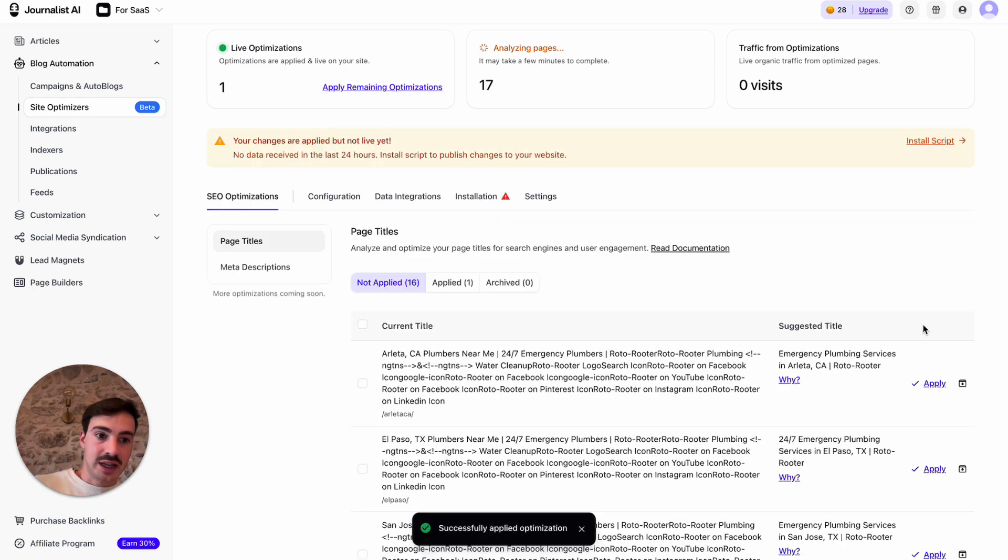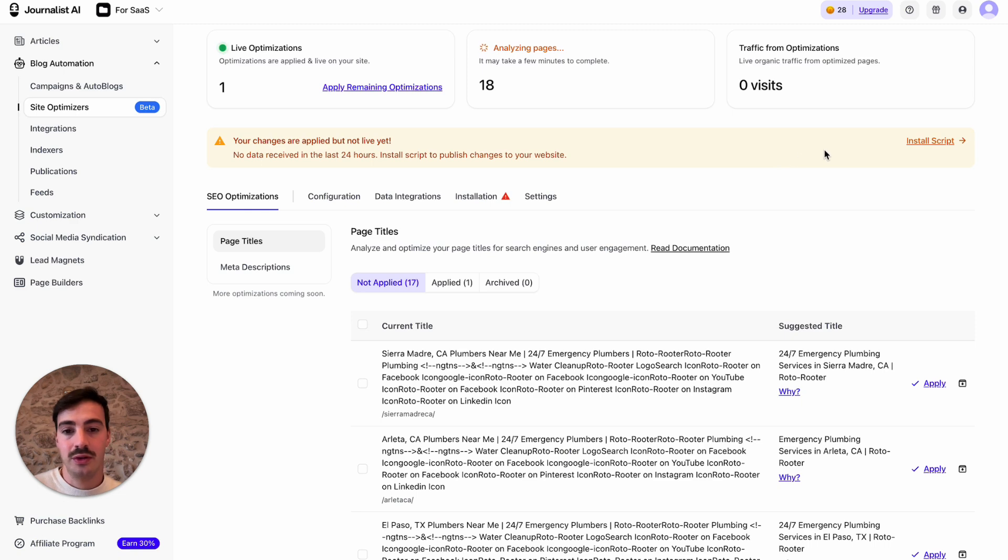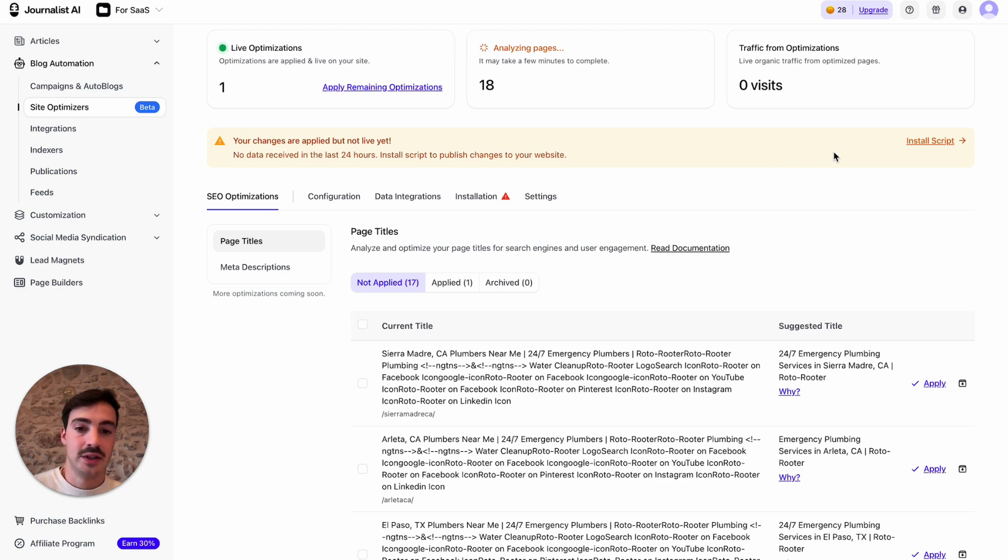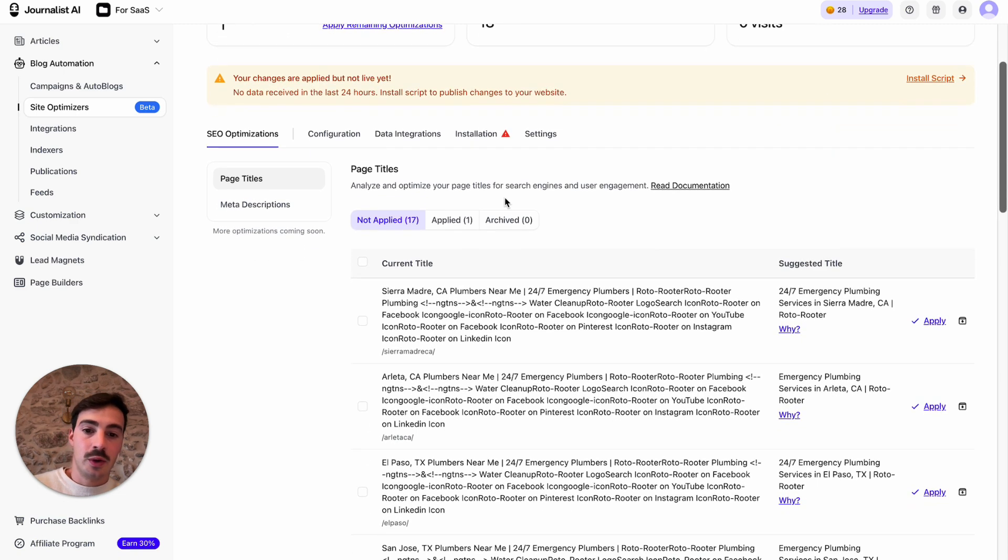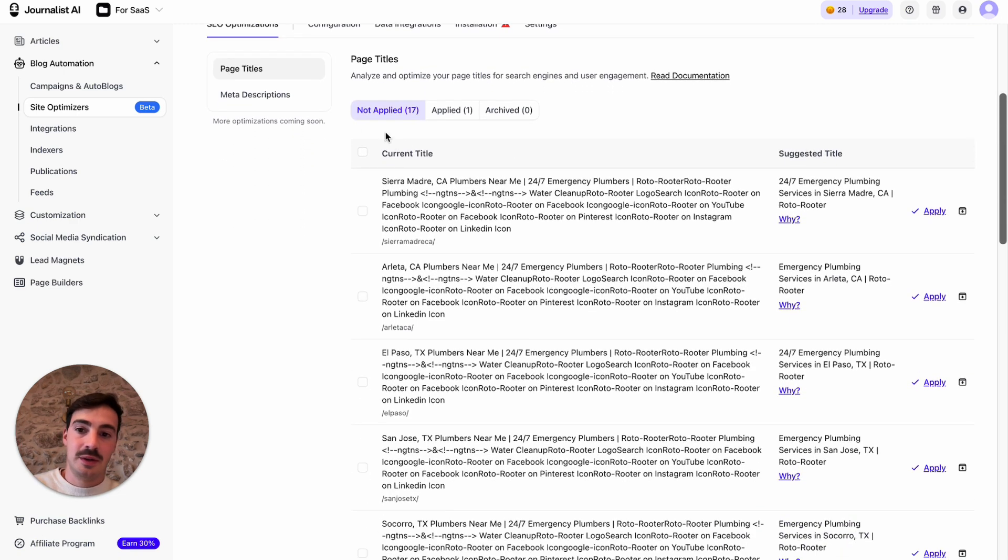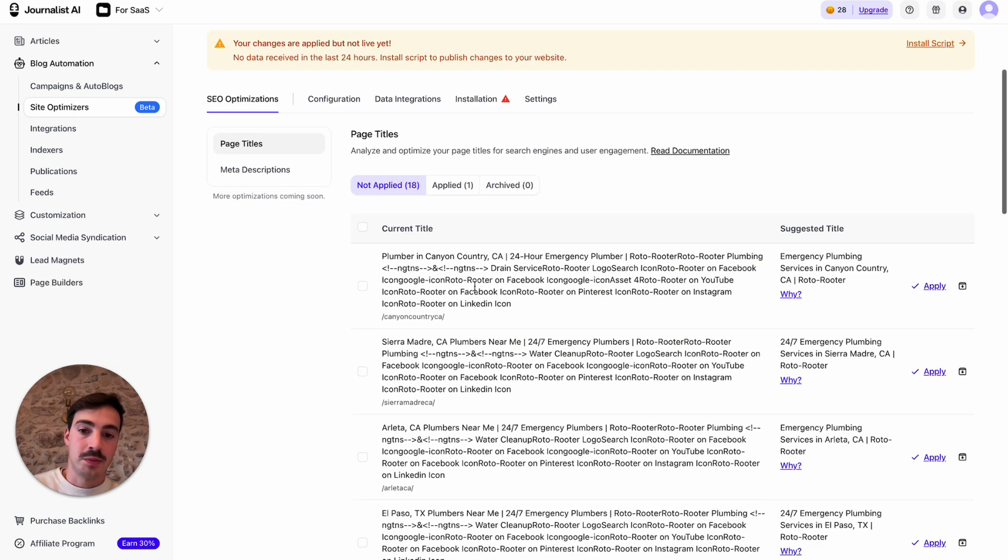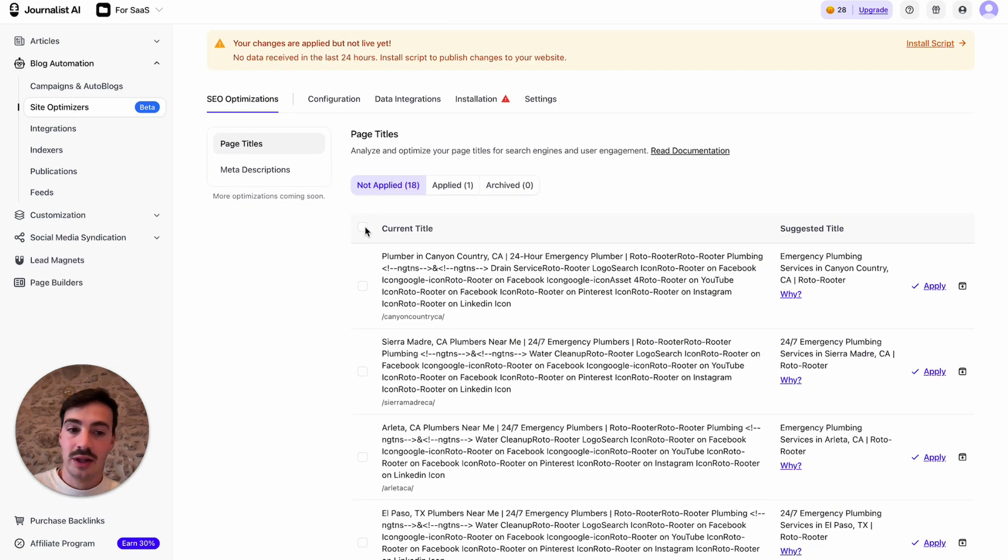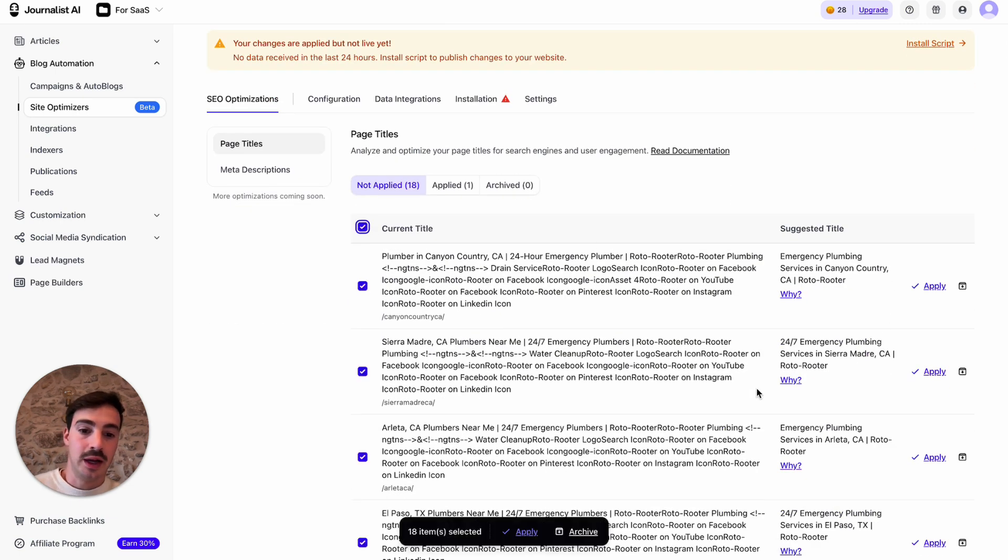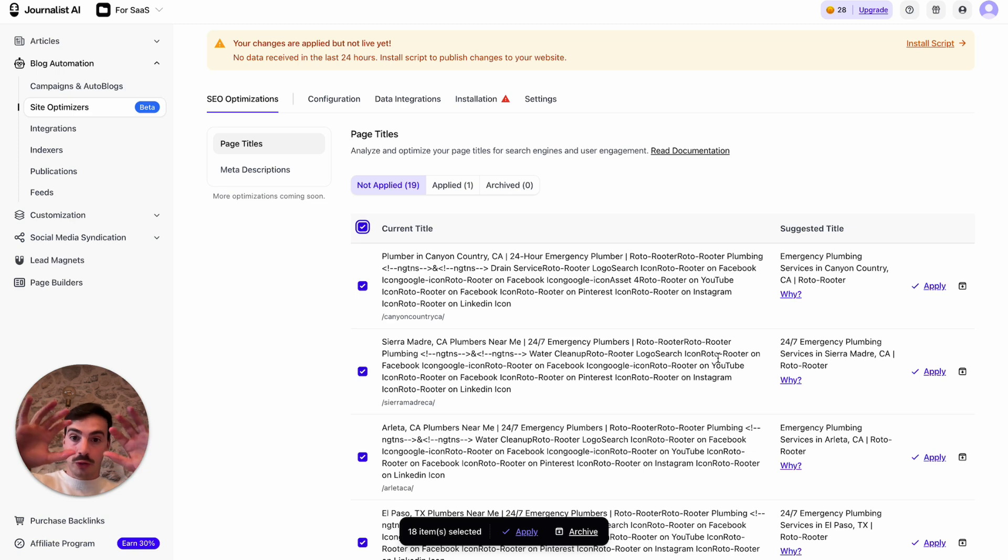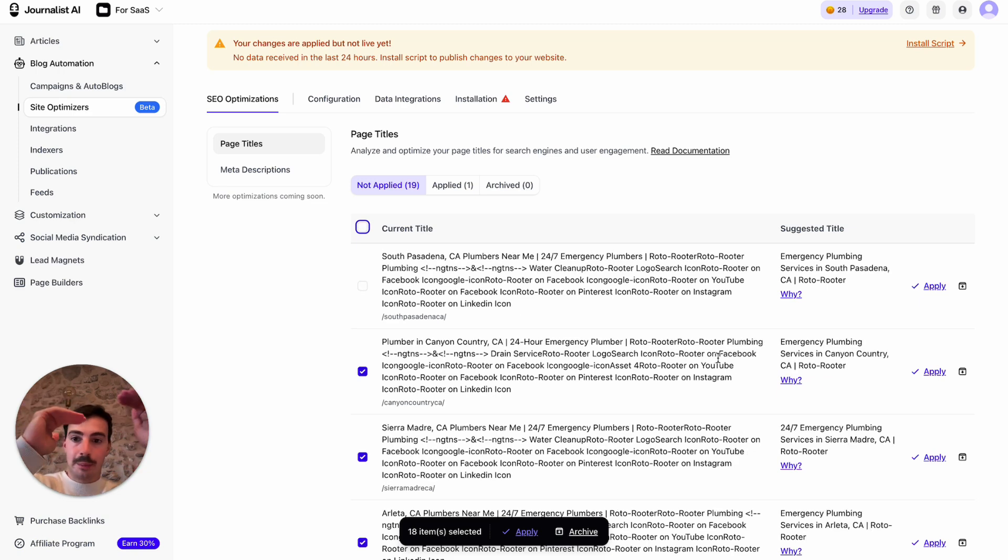So then you can just click apply right here. And this will be automatically applied to the site, just like that will be live. Of course you need to install a script, but just do this in a few seconds. But what you can do is just select all these and click apply. And then if you click apply to all, the crawlers will crawl through our site, update all the page titles, just like that.